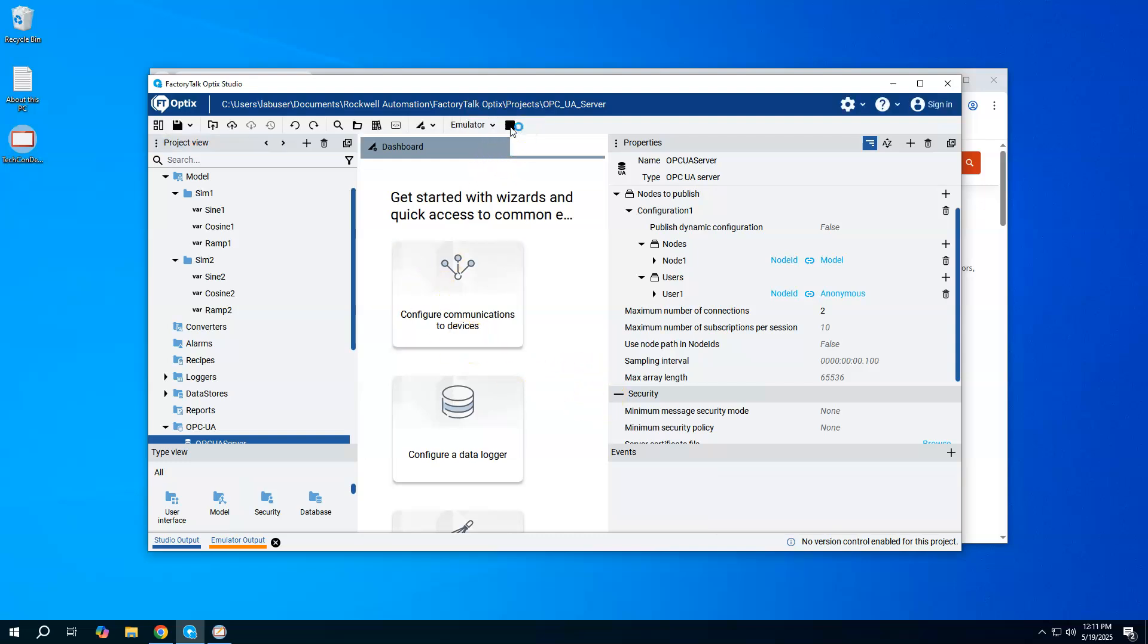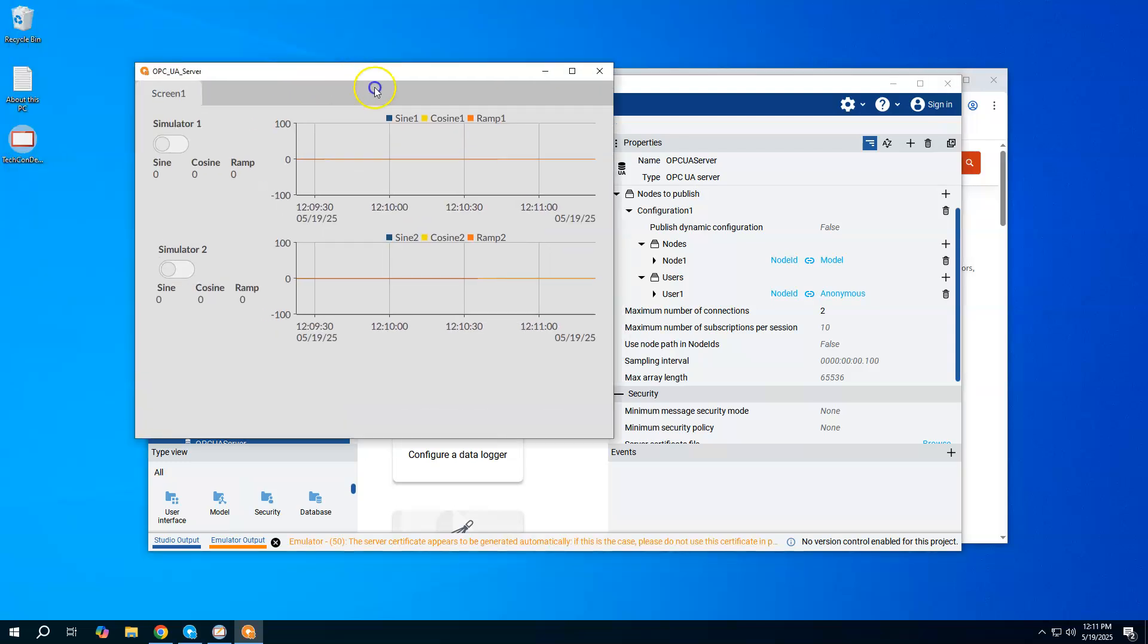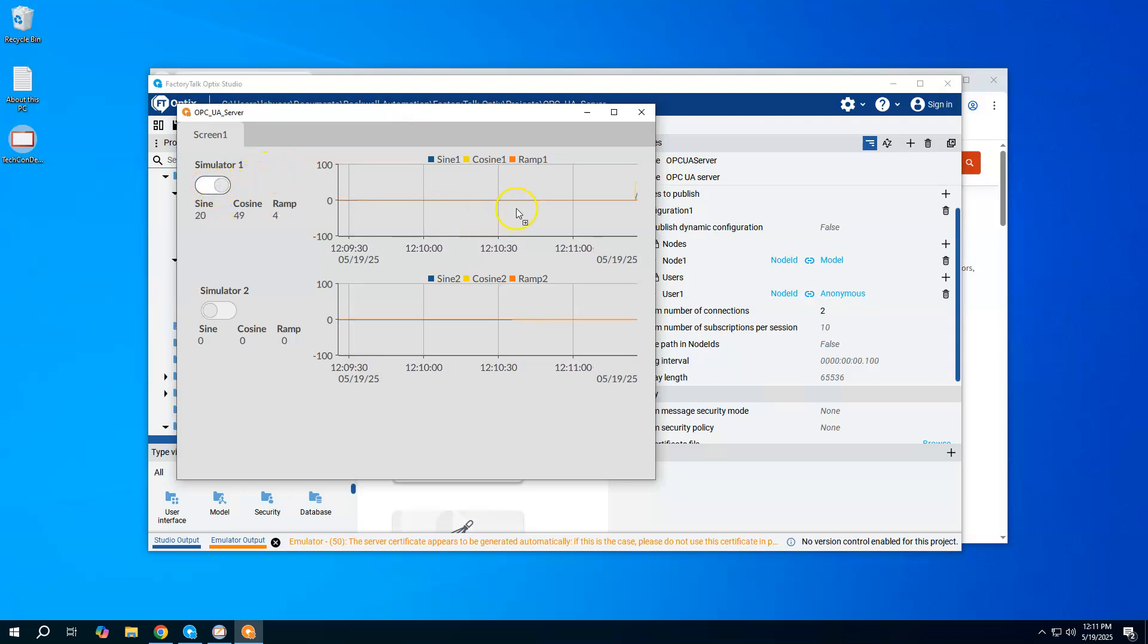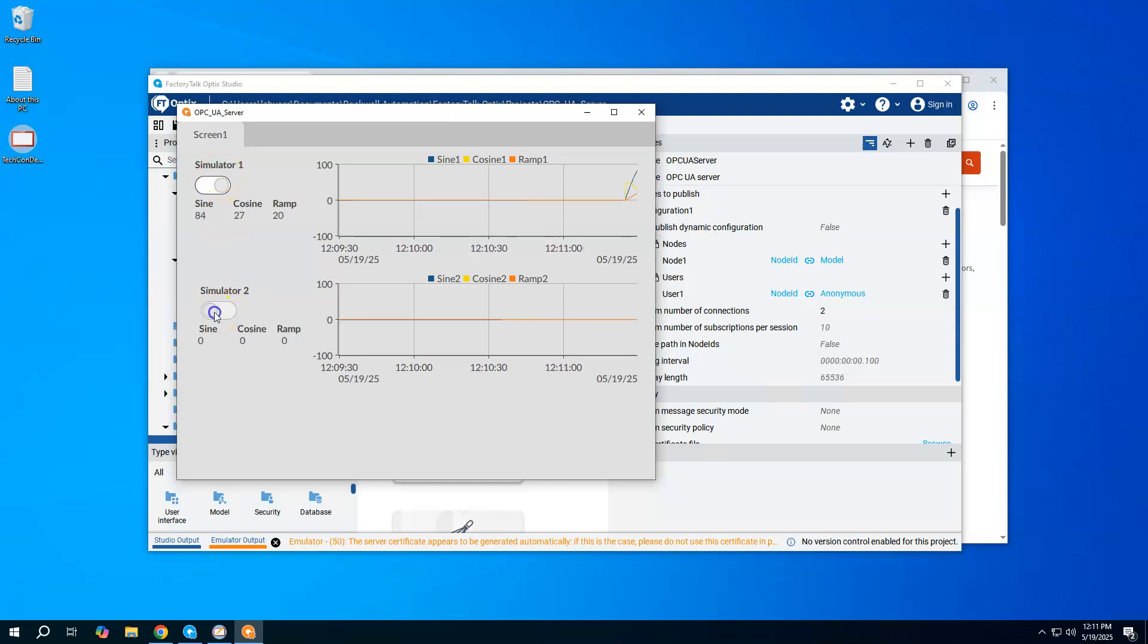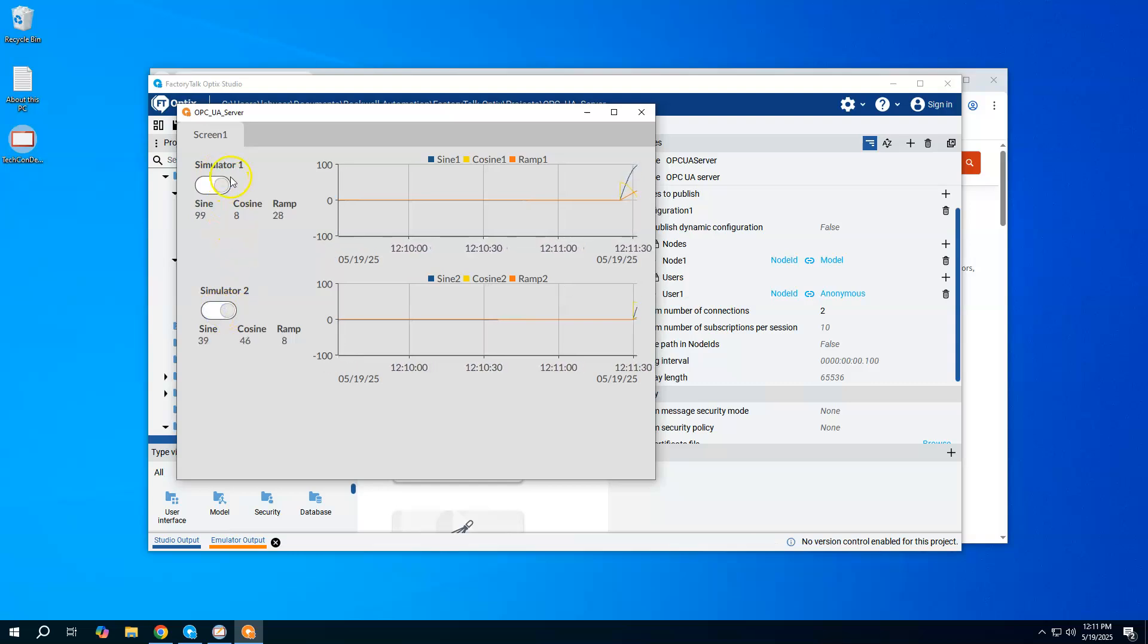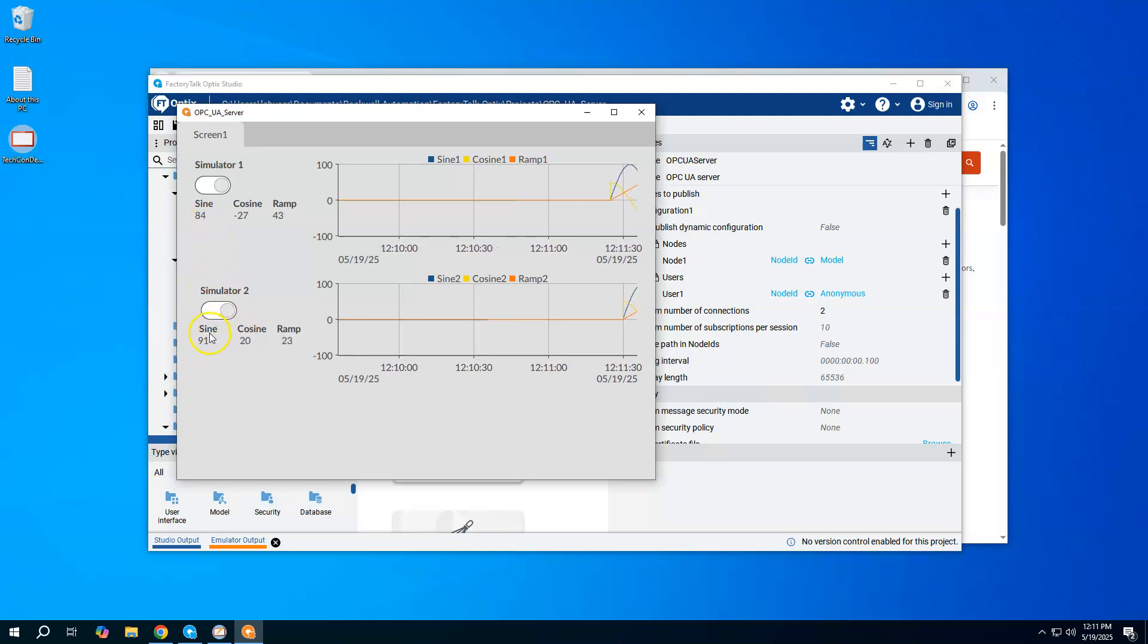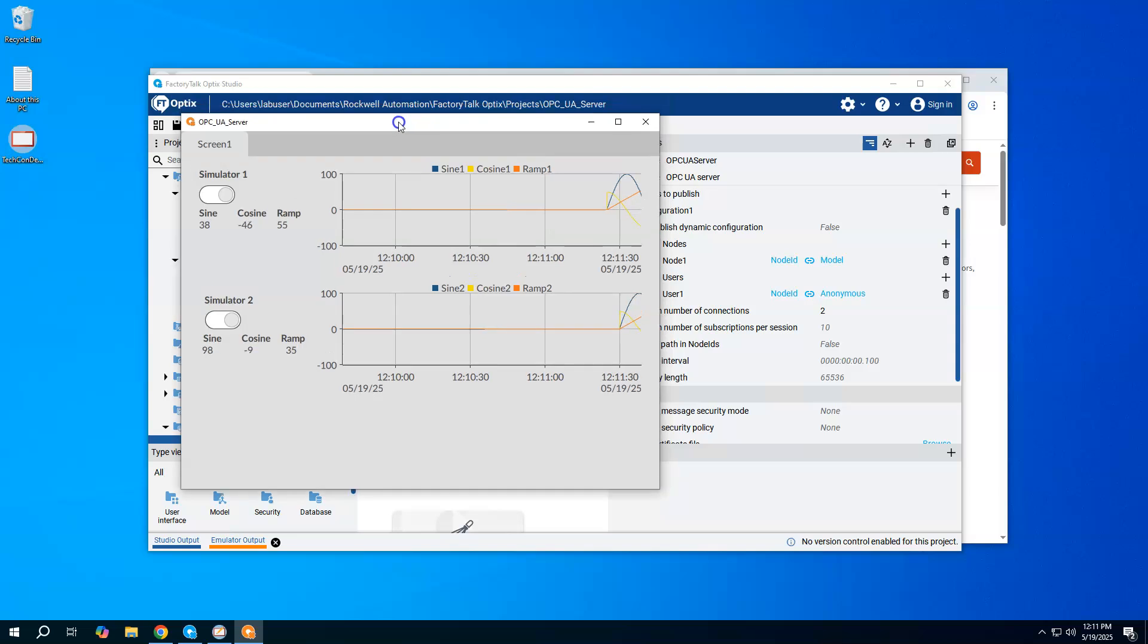Let's go ahead and start the emulator so I can get my OPC UA server up and running. All Optics is going to do is generate a sine, cosine, and ramp wave. I have two instances of it, simulator one and simulator two. I just tried to offset it a little bit just to see that the numbers are different.